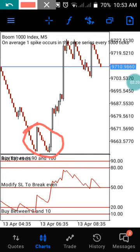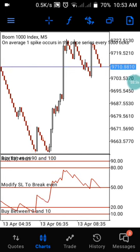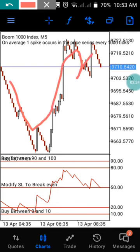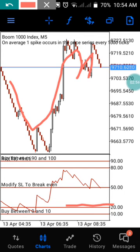Anytime our price reaches the 20 level on the RSI, there is a high assurance that the market is going to spike — either reversing from that level and spiking up for a long time, or making a small spike before taking another downtrend, then respecting the second level between 20 and 10, before having a strong move and continuing to spike for the day.